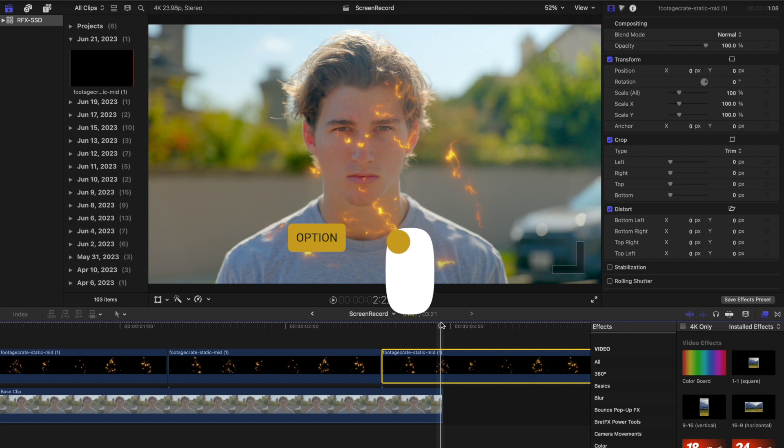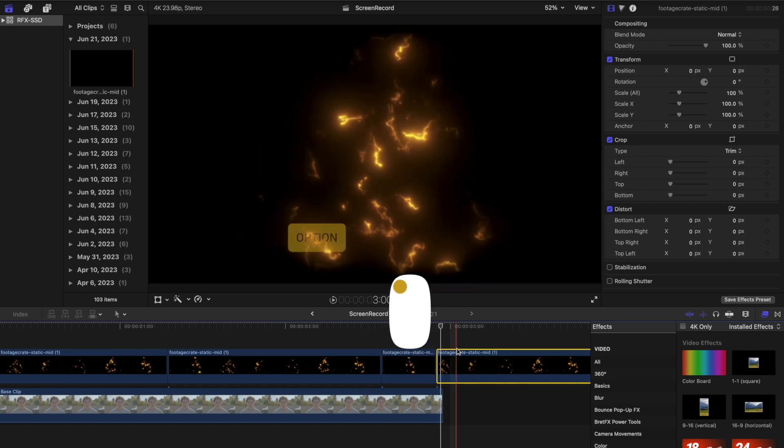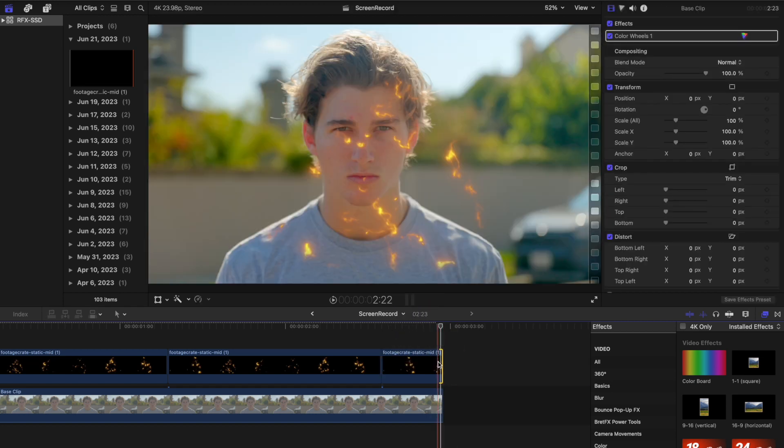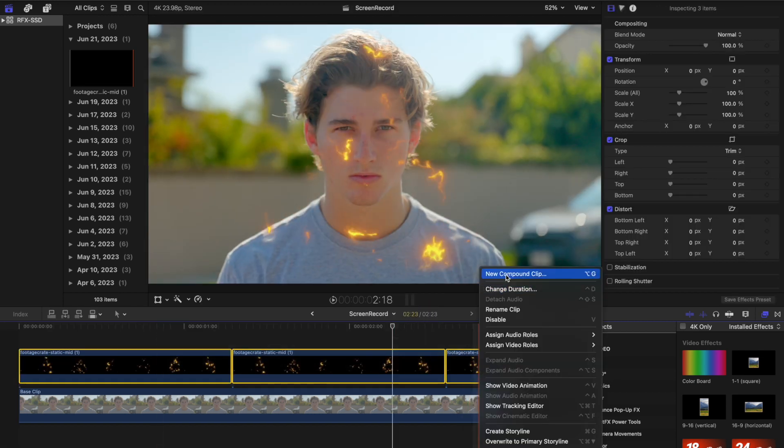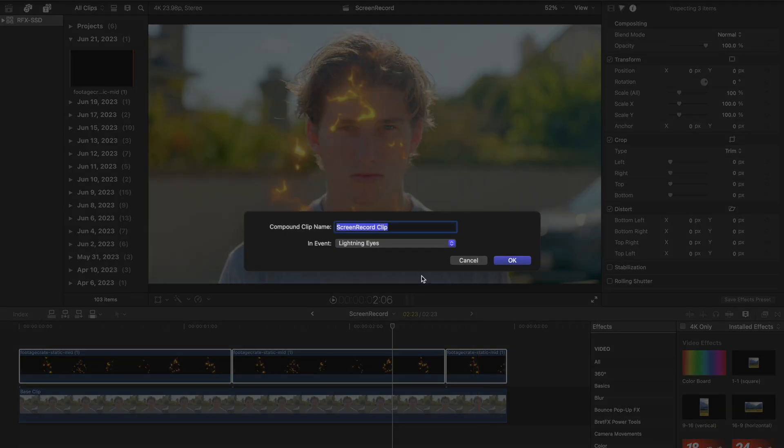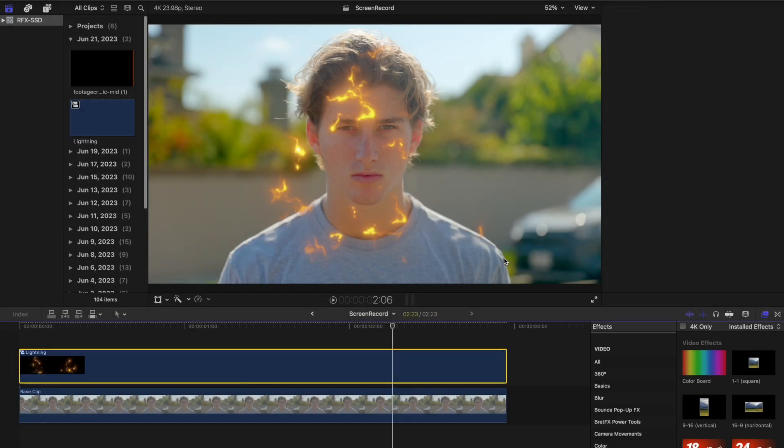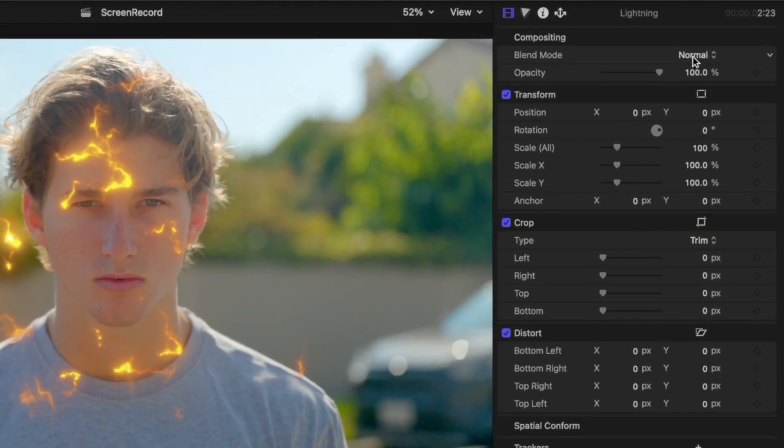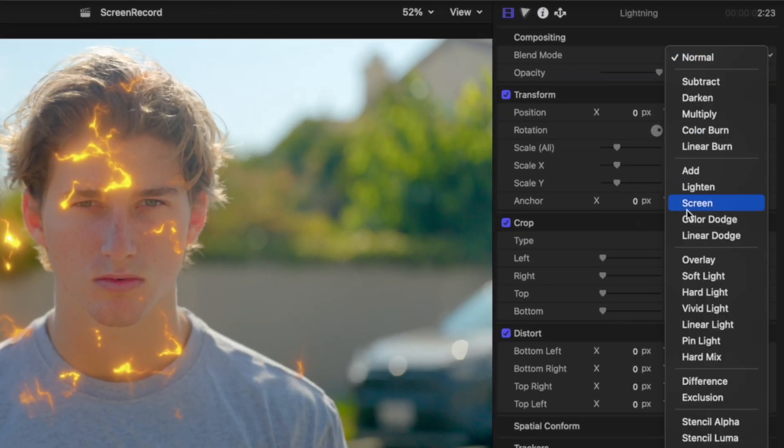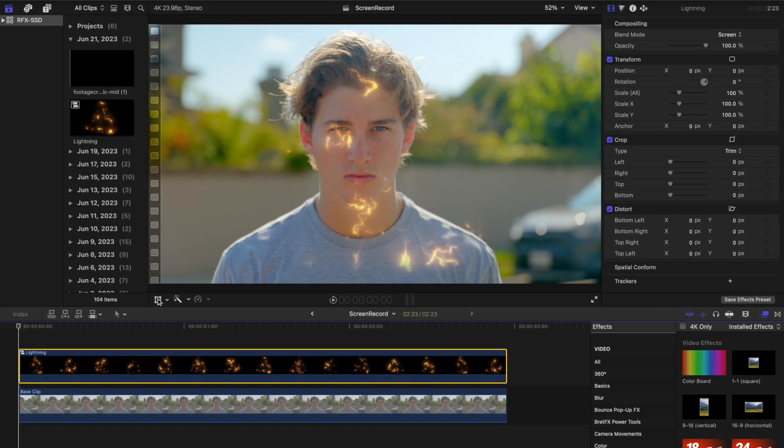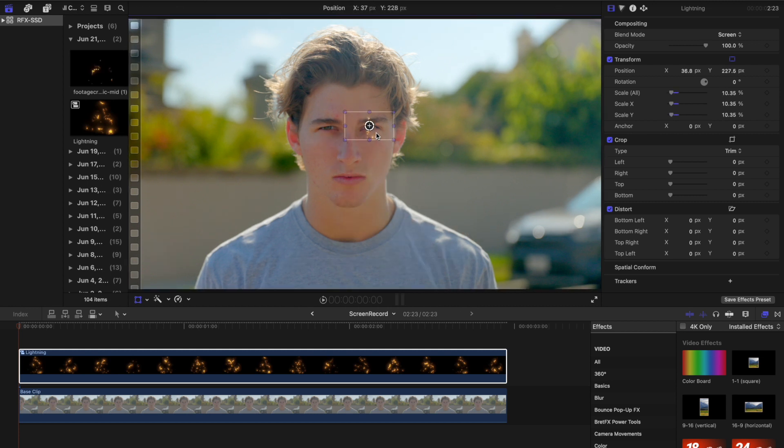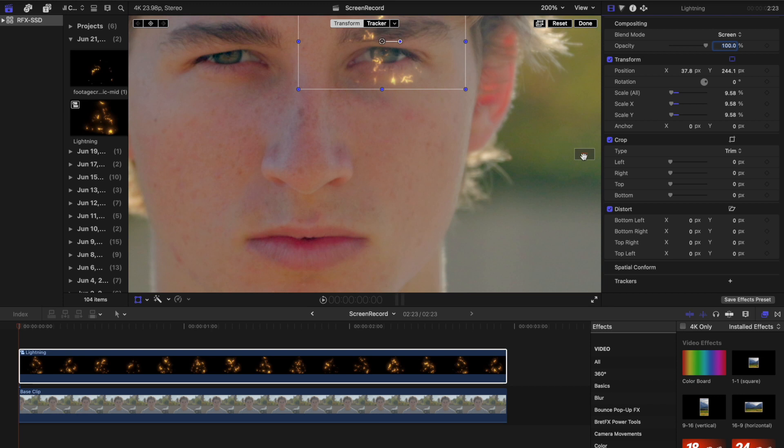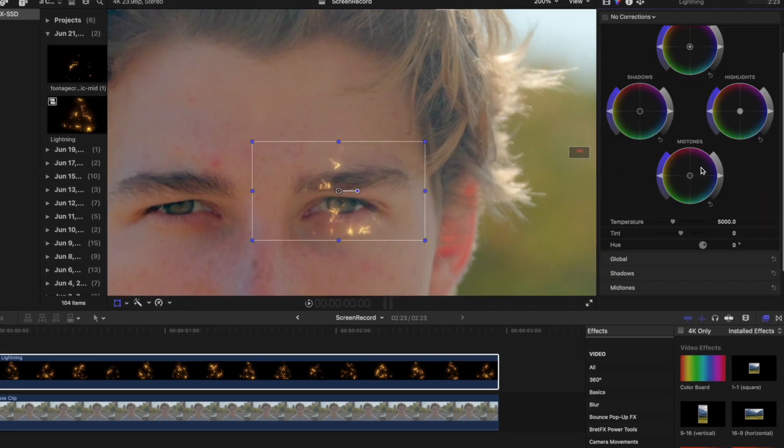In order to duplicate, hold Option and click and drag. Next, convert the series of lightning composites into a compound clip and label it 'Lightning'. Set the blend mode of the compound clip to Screen and use the Transform tool to scale down and position the lightning effect over the subject's eyes. From the Color Inspector, adjust the hue of the lightning to your preference.